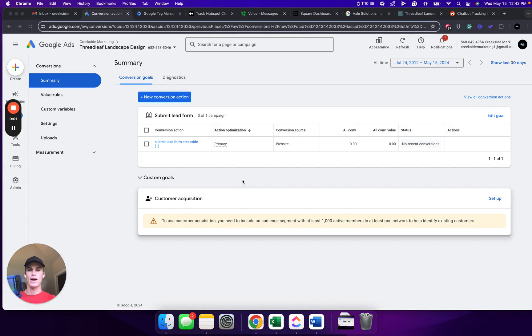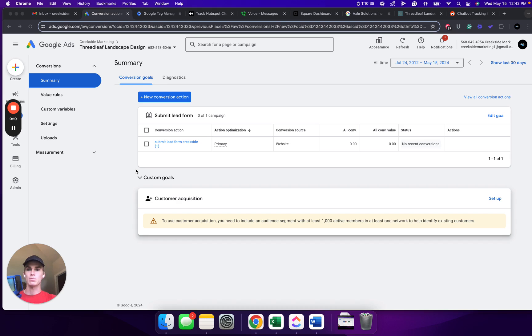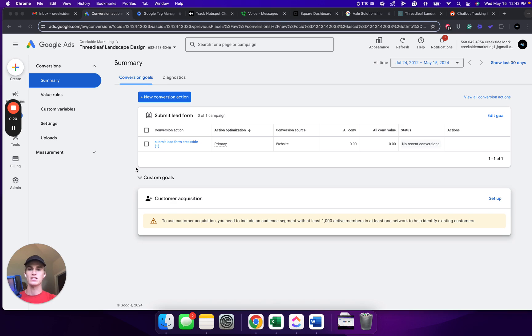In this video, I'll be showing you how to track chatbot conversations as conversions inside Google Ads using Google Tag Manager. So this can get pretty complicated pretty fast. It can change based on the chatbot that you're using.